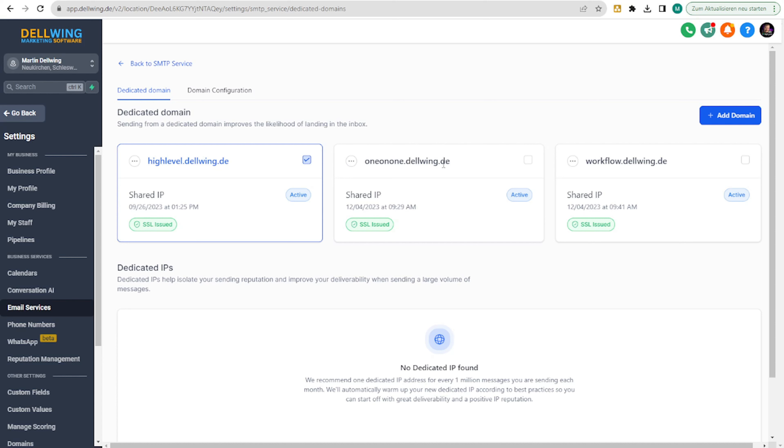We can now use a completely different domain. Use oneonone.yourdomain.de and workflow.anotherdomain.de. Or .com, of course. So we really have it over completely different domains. I'm just using my domain to show it once.